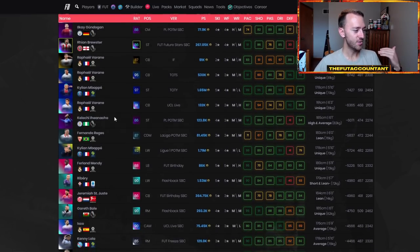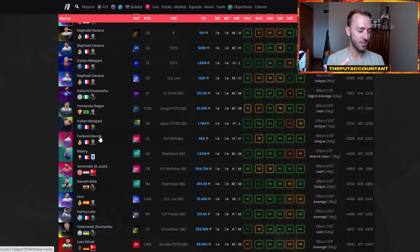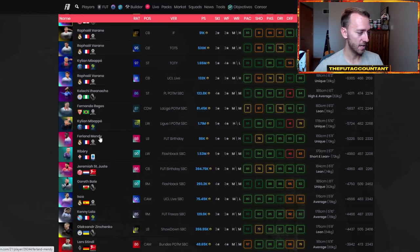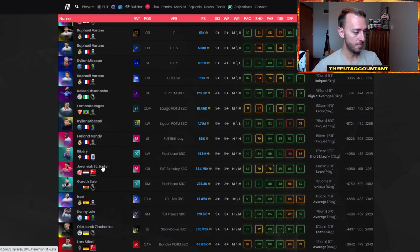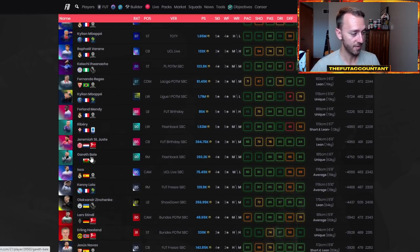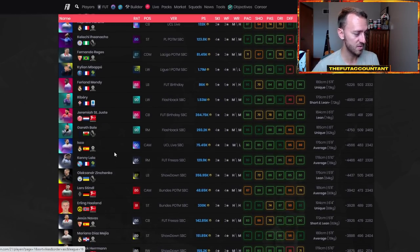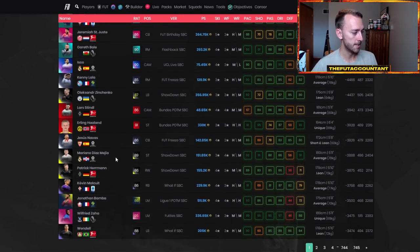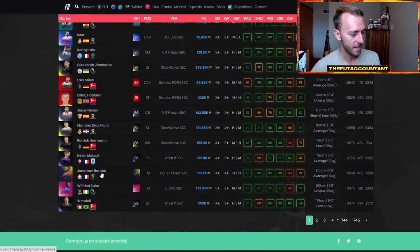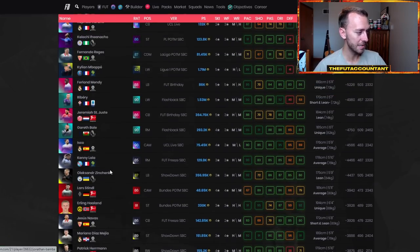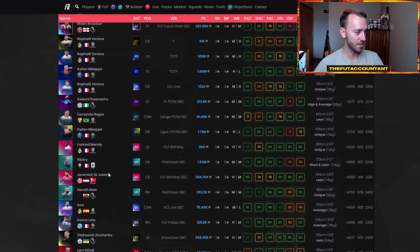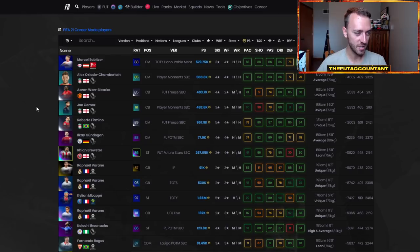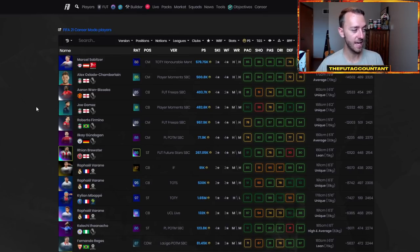But again, you see a lot of this stuff in here is downvoted because A, it was just very overpowered in game, or B, it was very expensive. St. Juste Foot Birthday, very expensive. Not a ton of people did that card. Gareth Bale's Flashback, very expensive. Kenny Lala Foot Freeze, expensive. Zinchenko was pricey. I think some of the other cards on here, Bamba's Player of the Month, I'm surprised he's got some downvotes. But a lot of this stuff on here, especially towards the top, is because people were just not happy with how that item was released inside of the game.